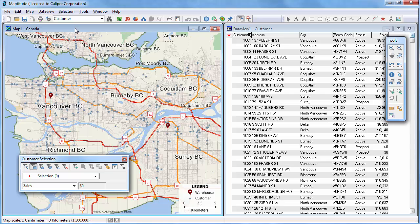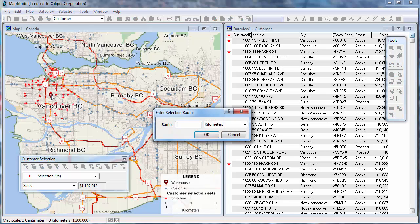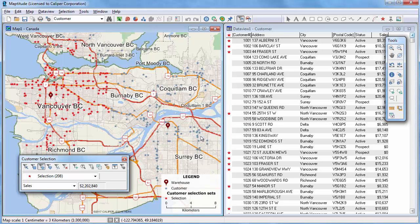I am going to make the map the active window again and use the Select by Circle tool to select all features within a particular radius. You can either click and drag on the map, or click on the map, enter a radius and click OK. The number of selected records and total sales value are updated in the selection toolbar.